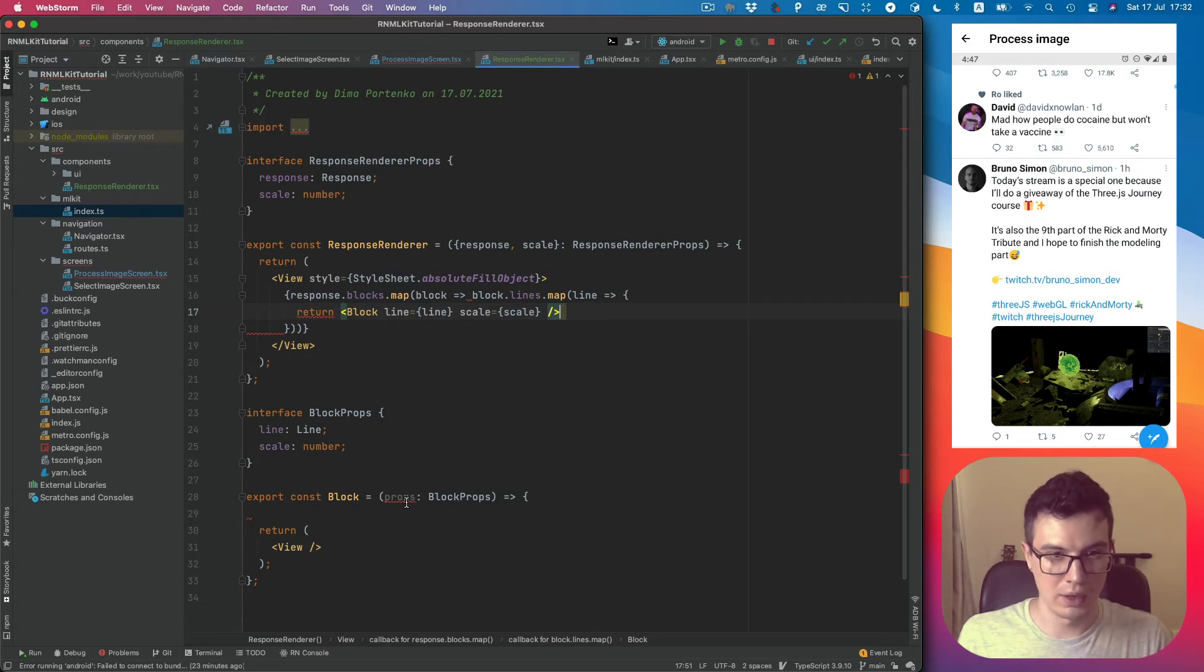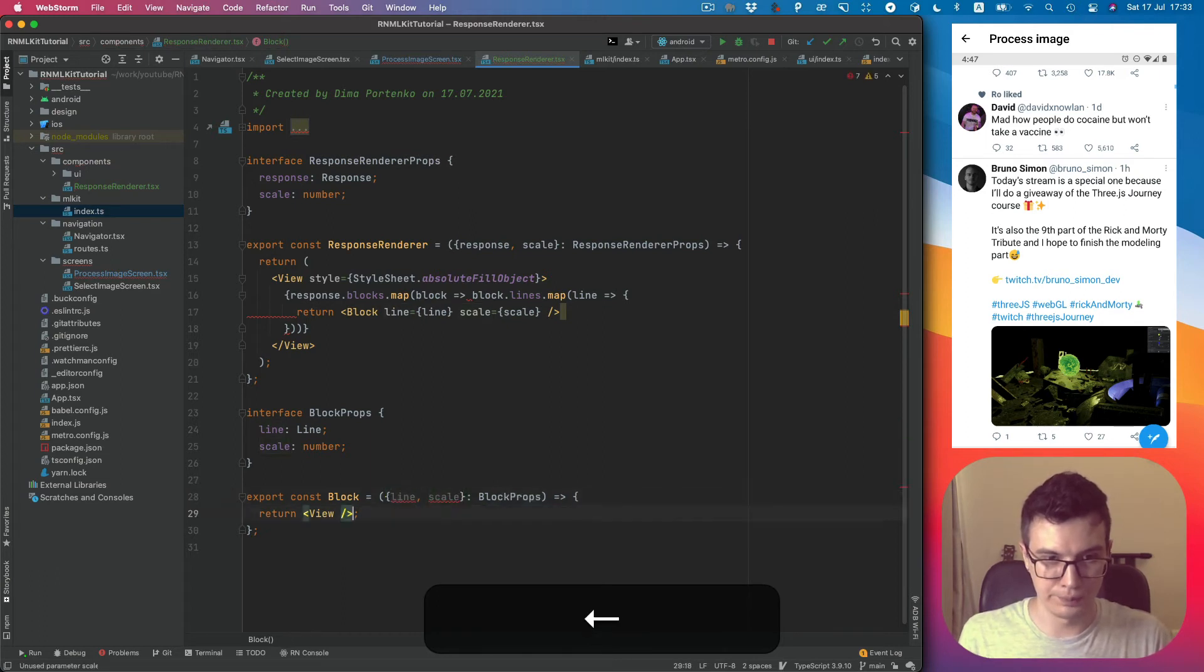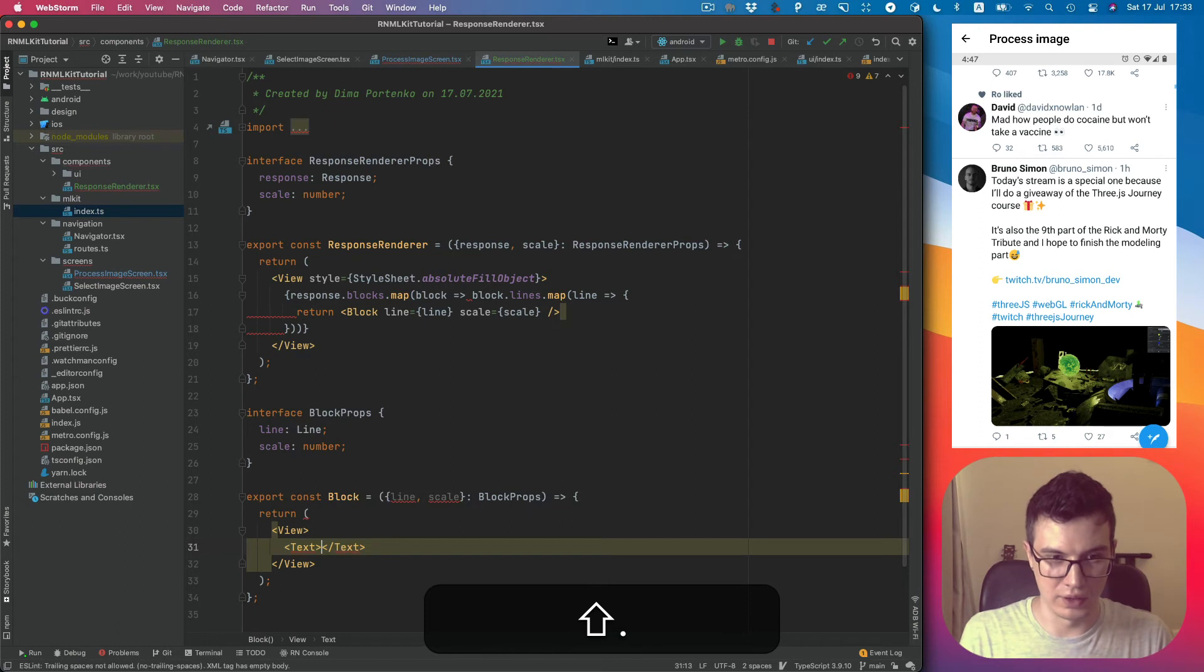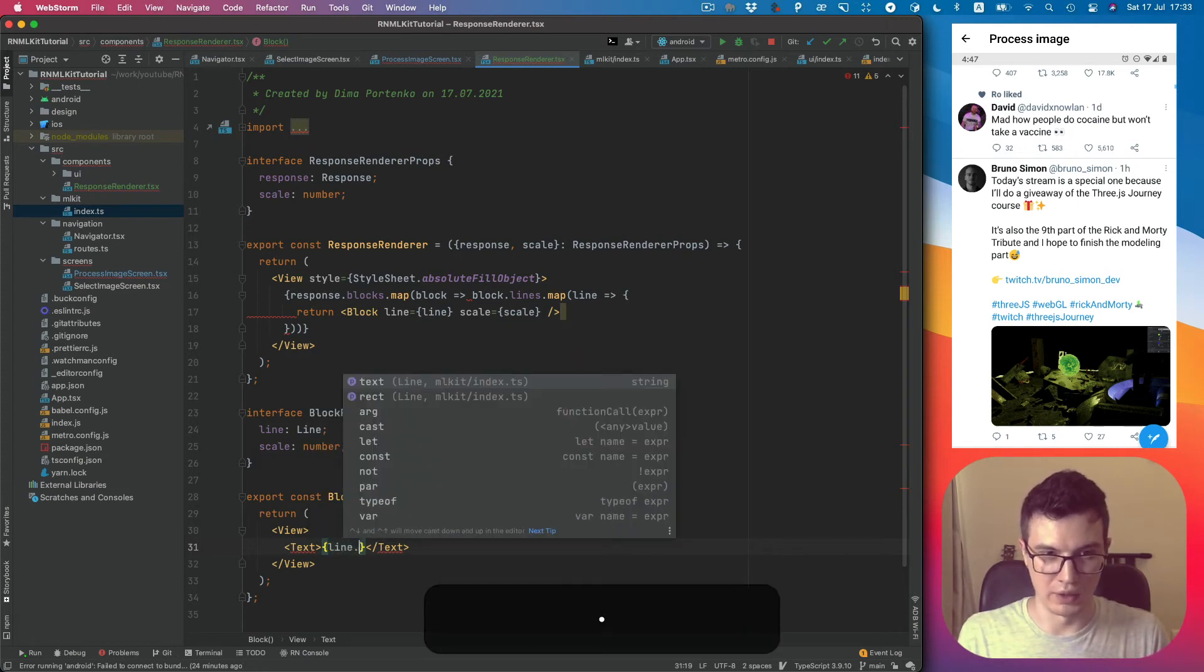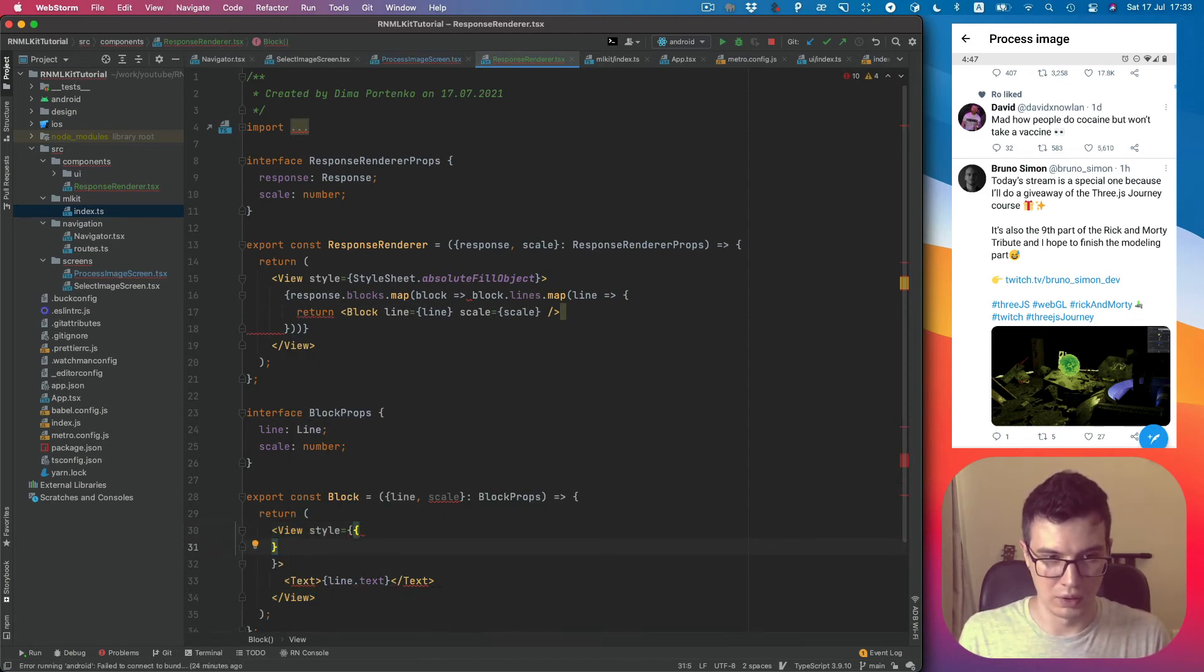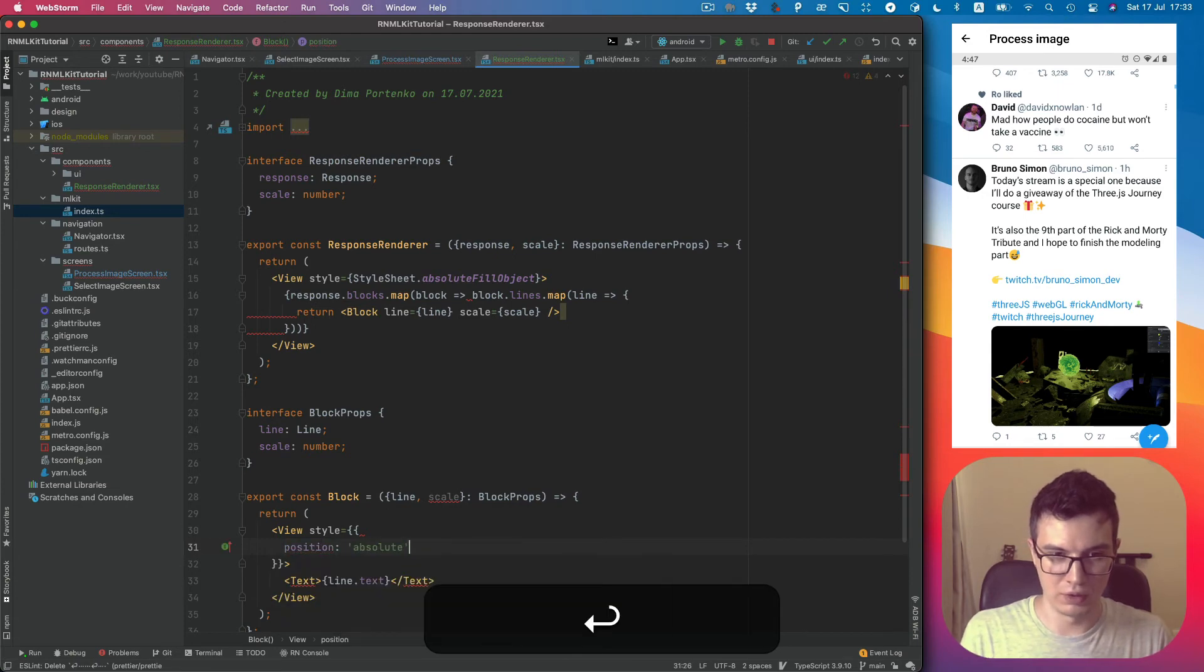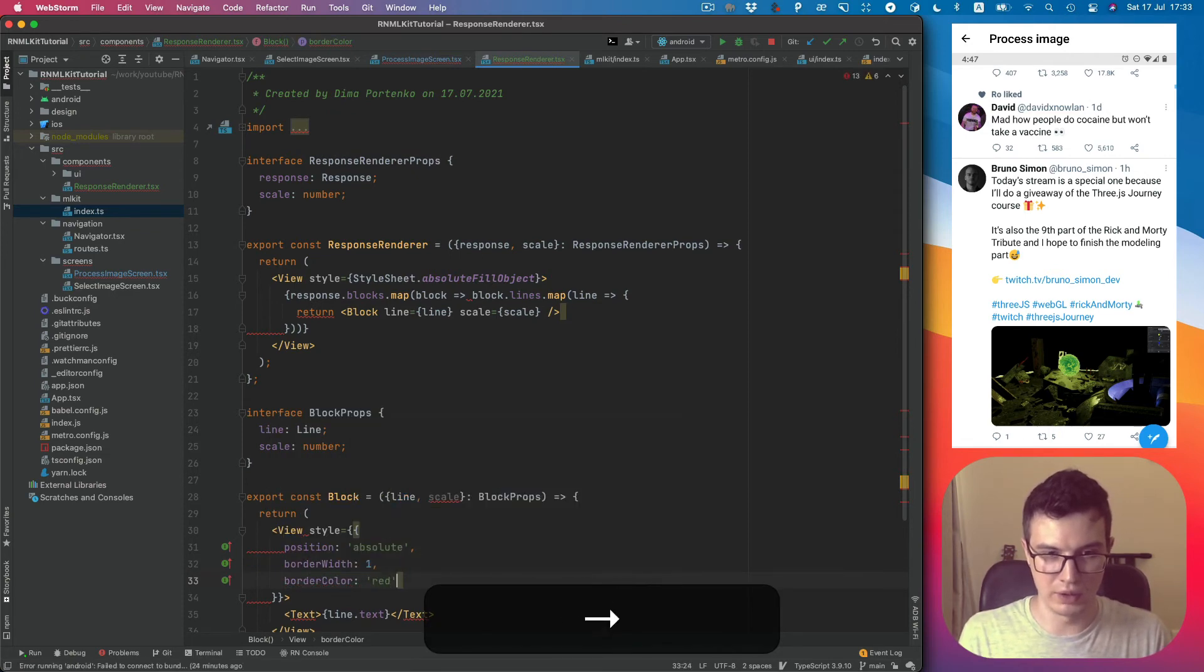Okay, line, line and scale. Let's render text so we can see it's correct data. It will be line.text. And style, style will be position absolute, border width will be 1, border color will be red.